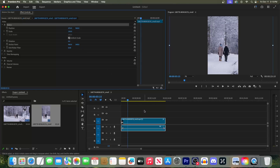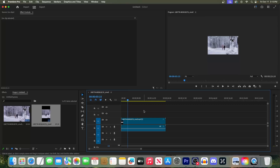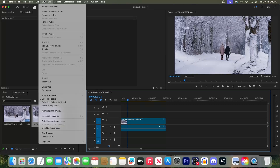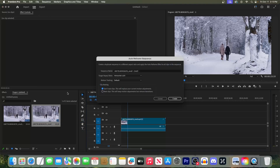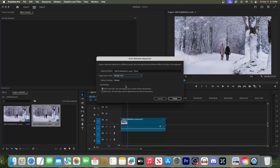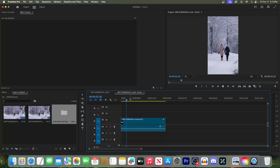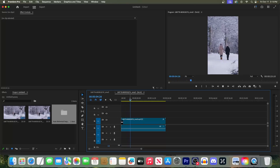But let's say you want an even easier way to do this. First let's undo our changes. This time go to Sequence and select Auto Reframe Sequence. In here, change the target aspect ratio to vertical 9 by 16. Now when I play this back it looks really good. But yeah, that's all for me, so as always thanks for watching and see you next time.